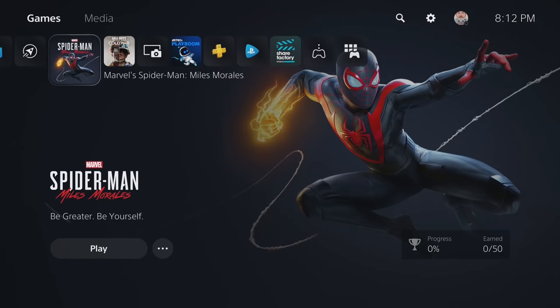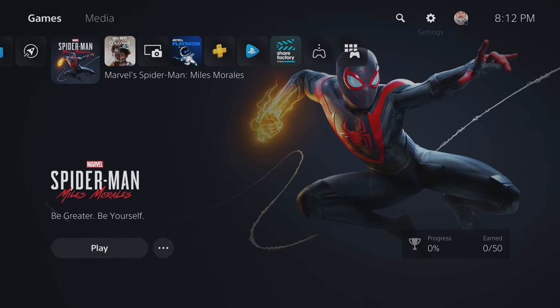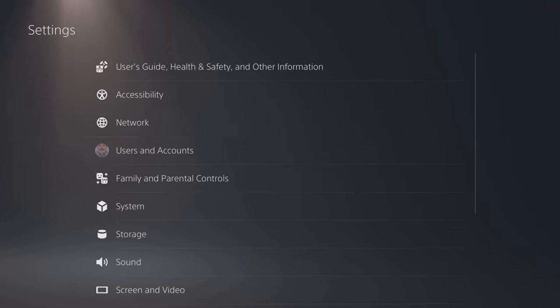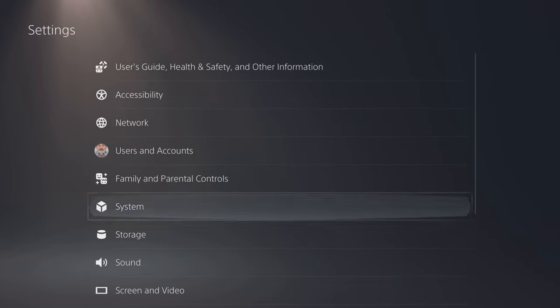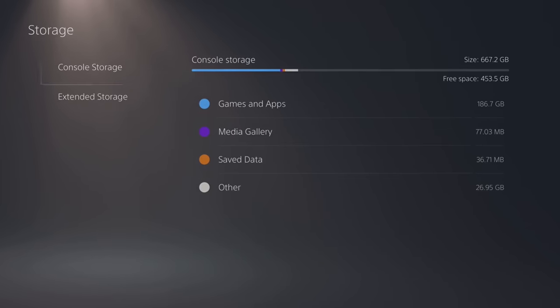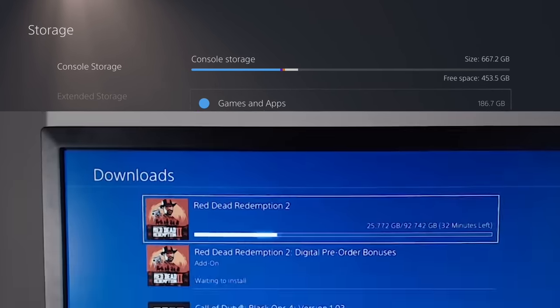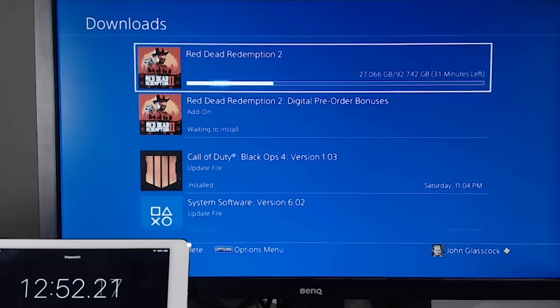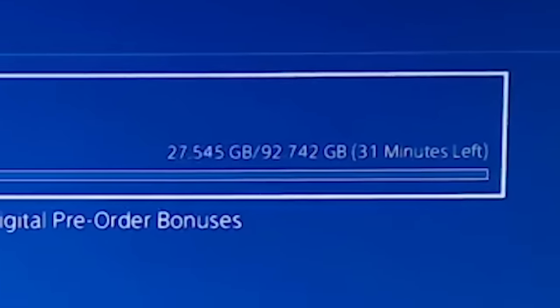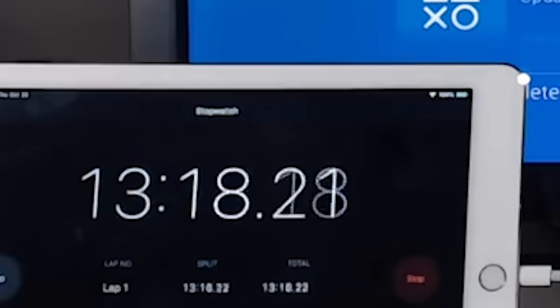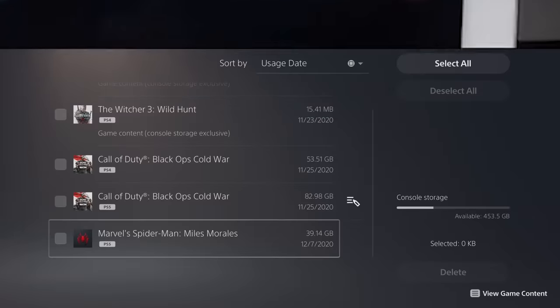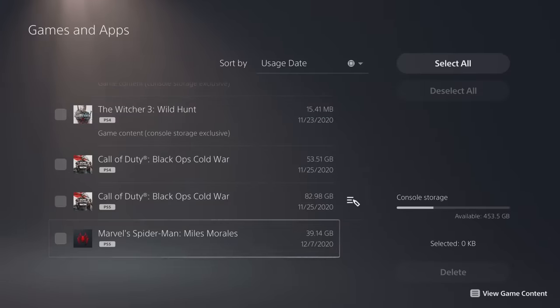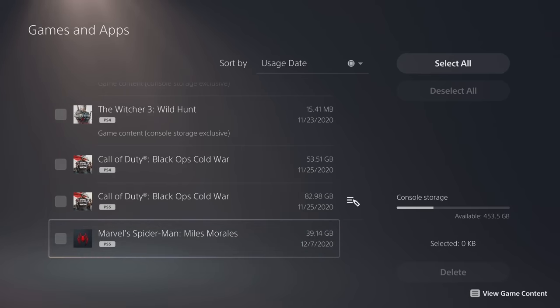So there you guys have it. It took us roughly 12 minutes to download the 40 gigabytes of Spider-Man Miles Morales on the PlayStation 5. Overall, I gotta say I'm pretty impressed with the results especially when compared to the PlayStation 4 which could only download maybe about half of that in the same amount of time. But I hope that you guys enjoyed this video and found it useful or at least interesting.